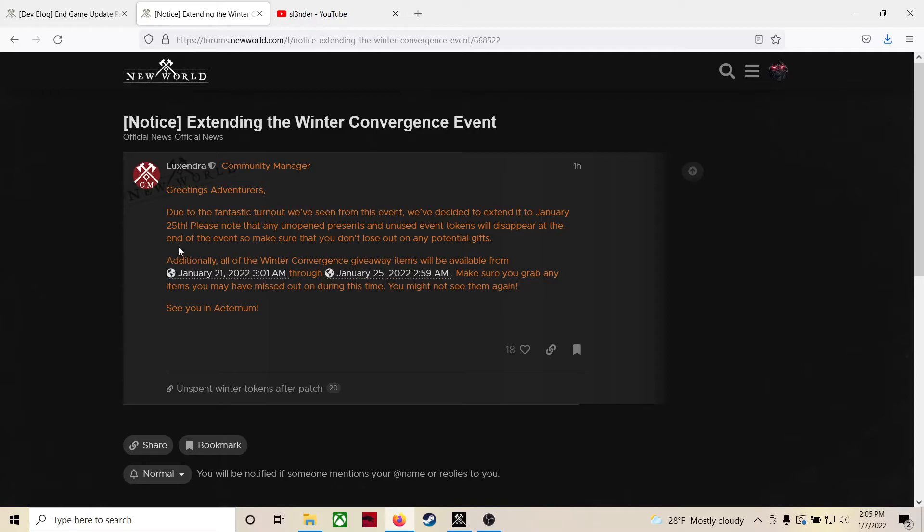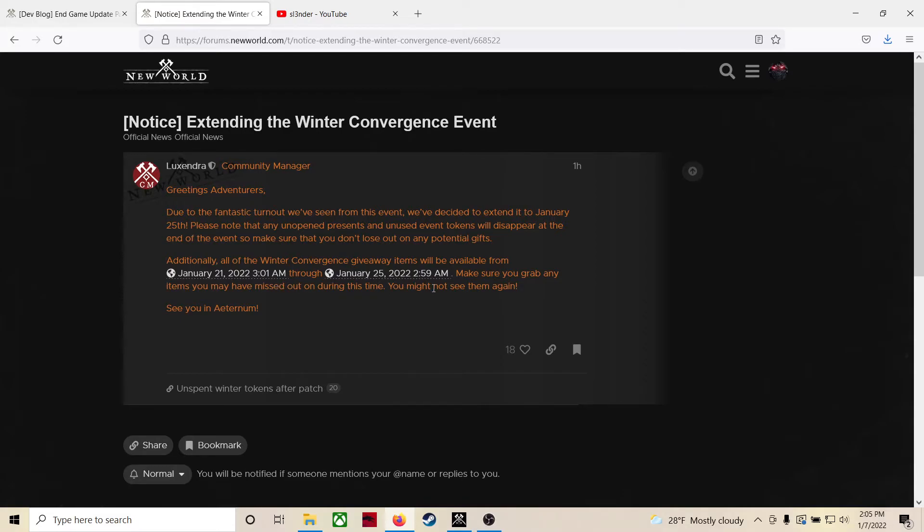Additionally, all of the Winter Convergence giveaway items will be available from January 21st through January 25th. Make sure you grab any items you may have missed out on during this time. You might not see them again. Is that all the winter convergence giveaway items, is that the skins that we can get from the store? I don't know.